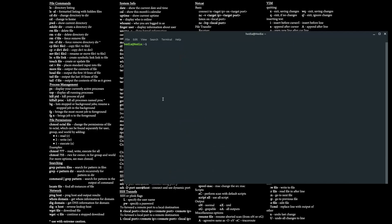If you want to see all the running processes, type in ps -r, but that shows processes running from the terminal again, so it's just another way of typing ps -a.